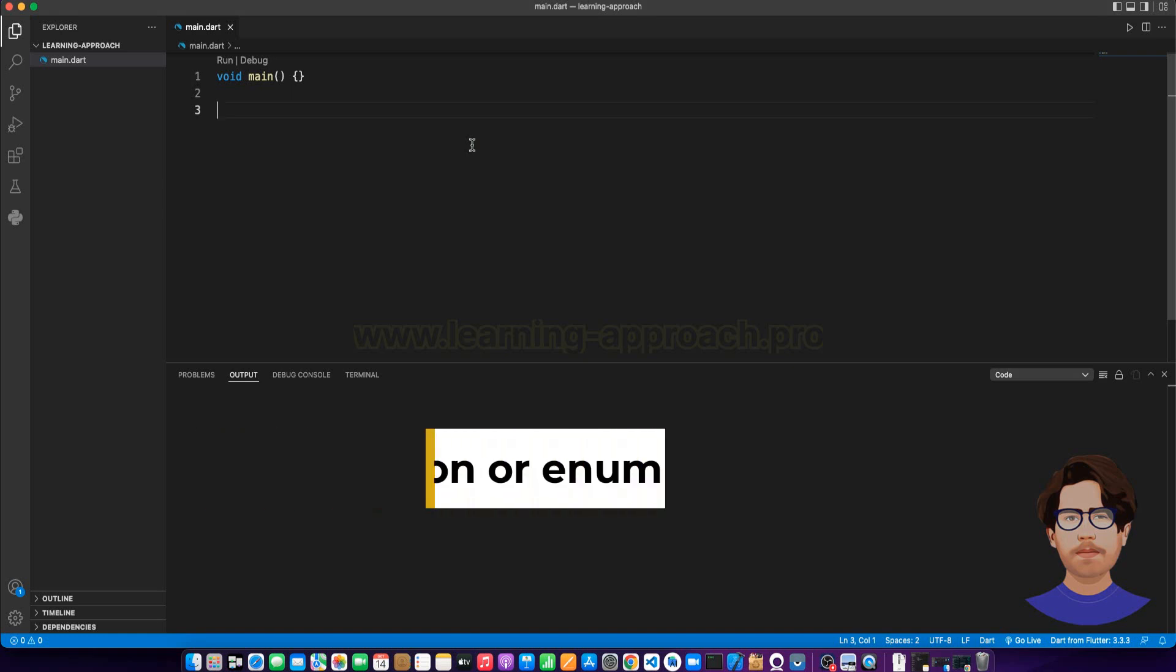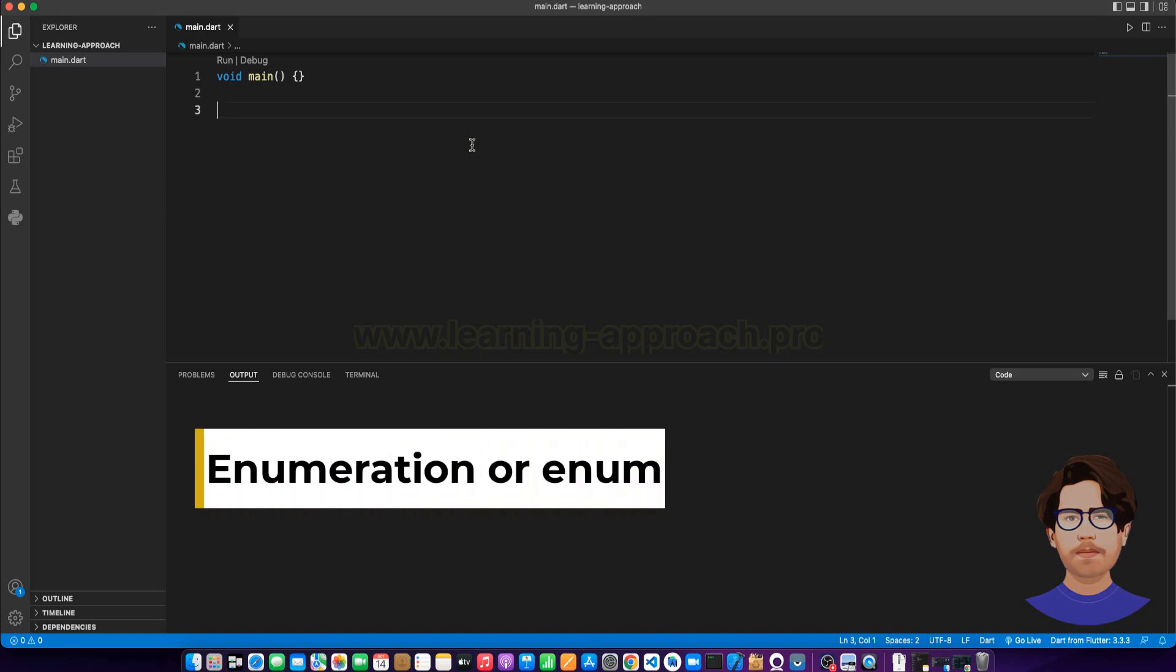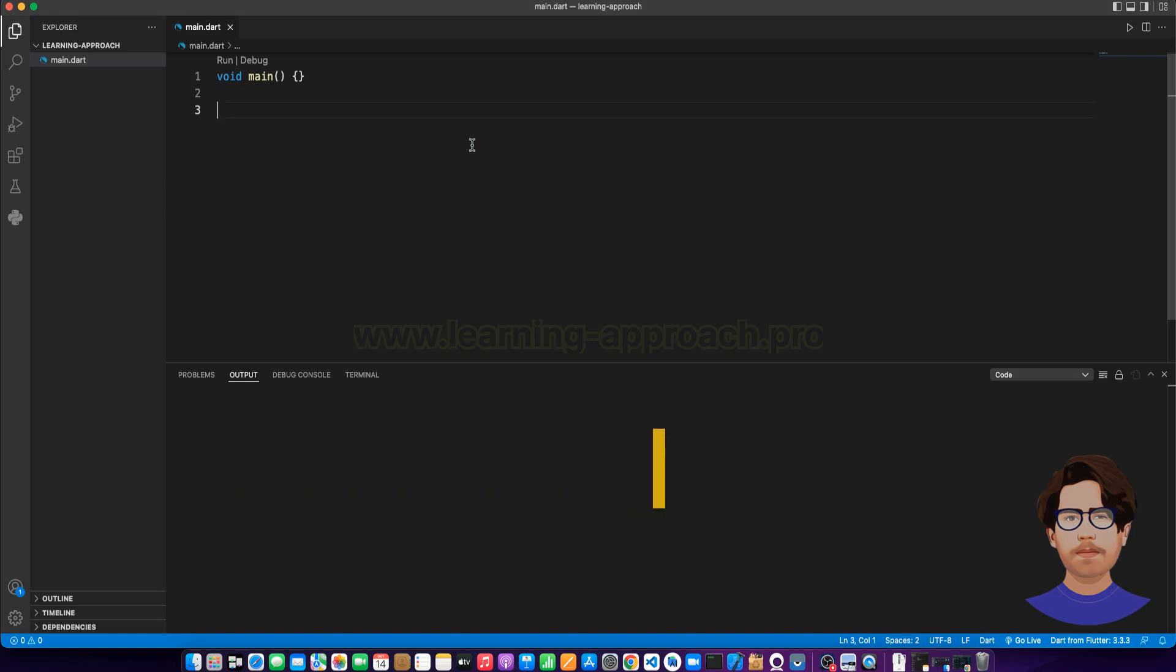Enum and Enum. Enum is mainly defined by our own data type. Let's see an example.